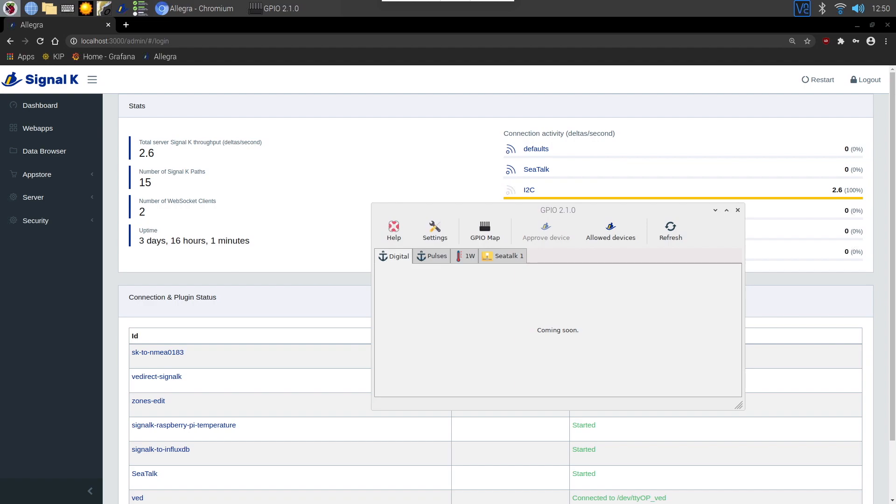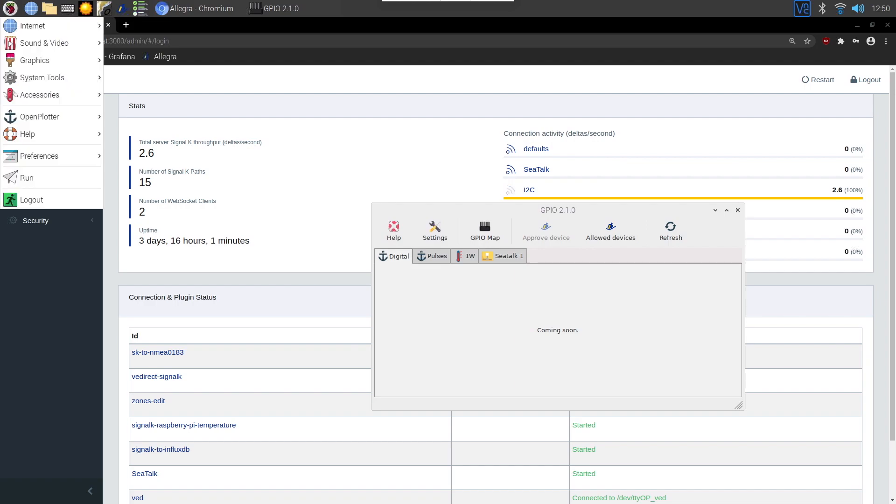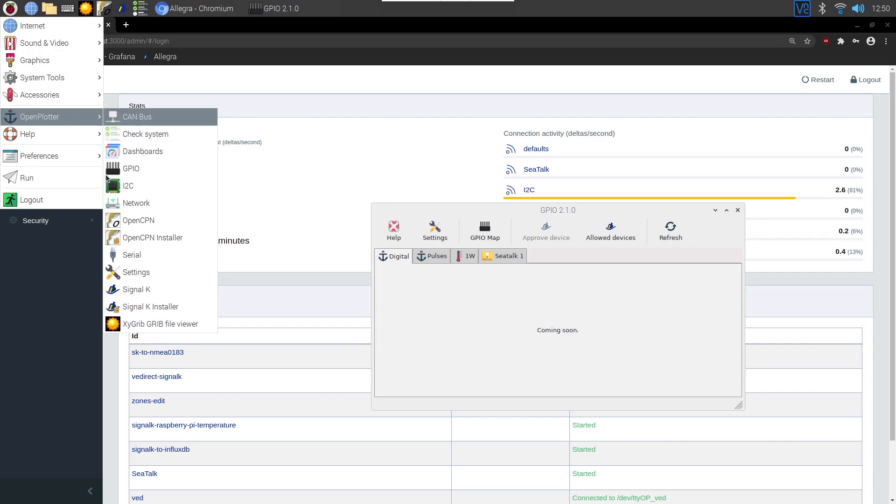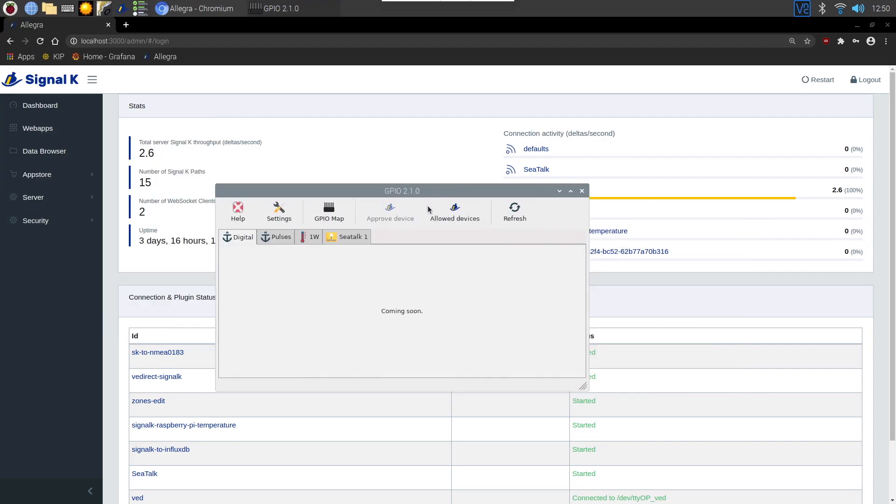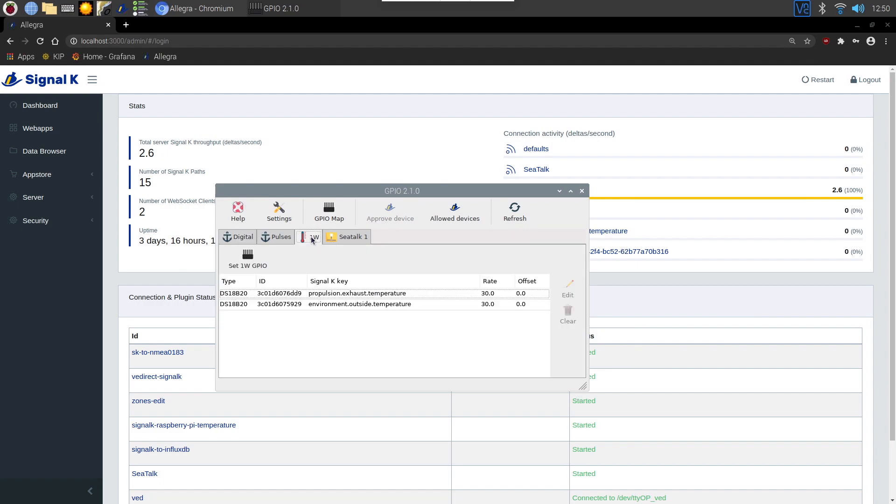Once that's done, you need to go and load the GPIO settings. So that's under Open Plotter and GPIO. When that loads and you've enabled the interface, you should then see some sensors detected in the 1W, one-wire section.